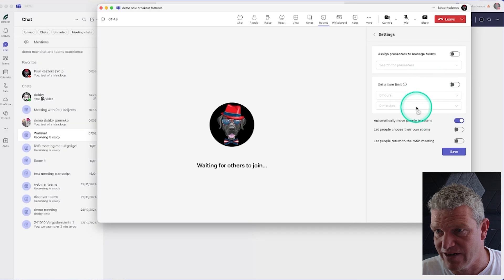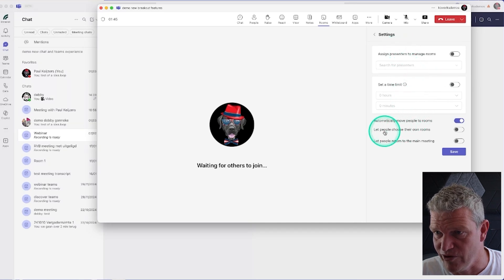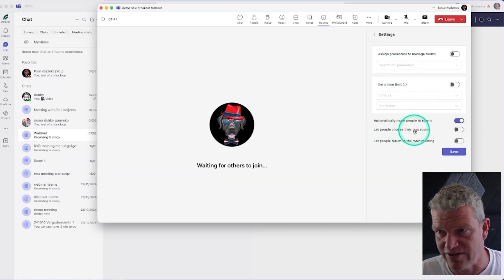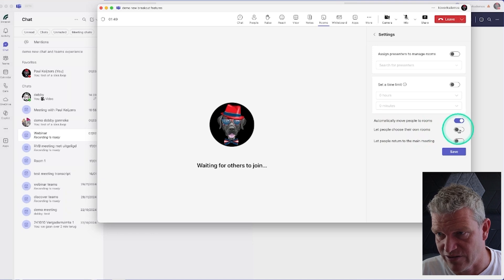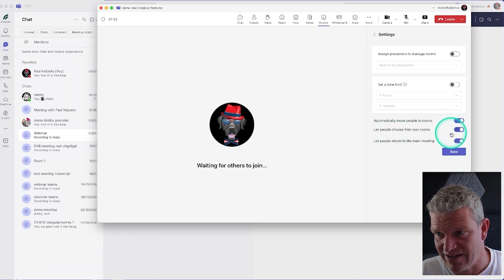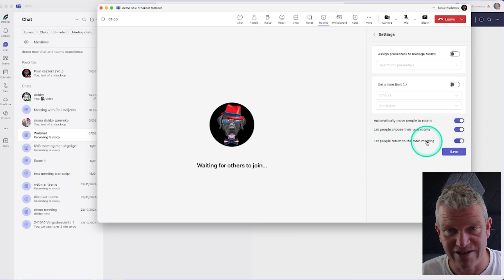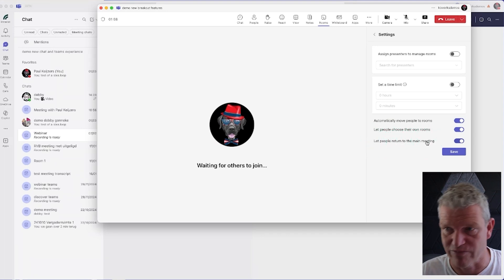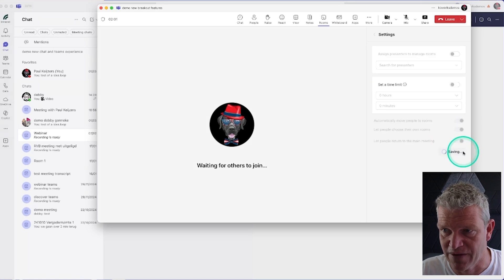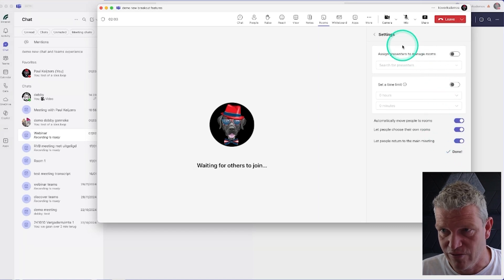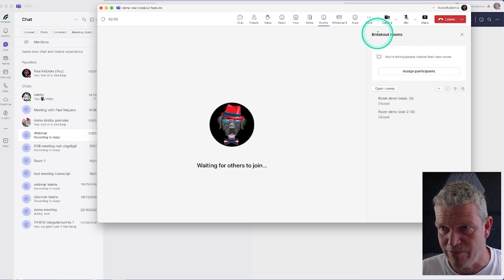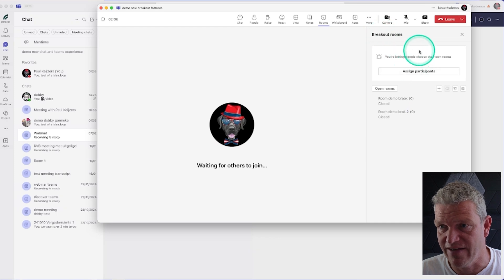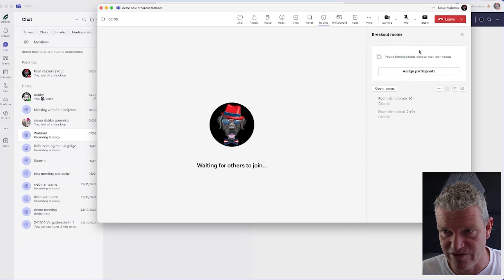Here I have this new button: Let people choose their own rooms. So I'm going to enable that. With enabling this, that means that people can also automatically return to the main meeting. That's perfect, that's what we want. So this is all what I have to set up.